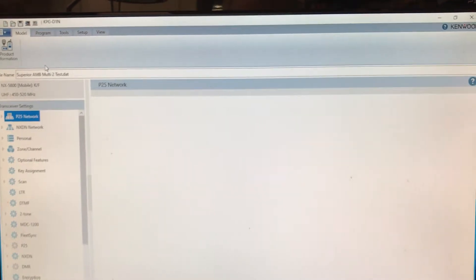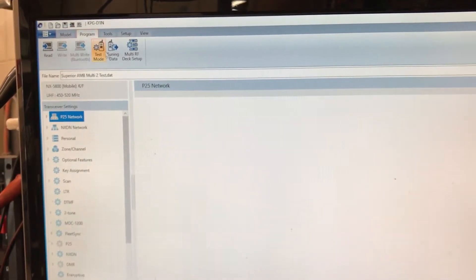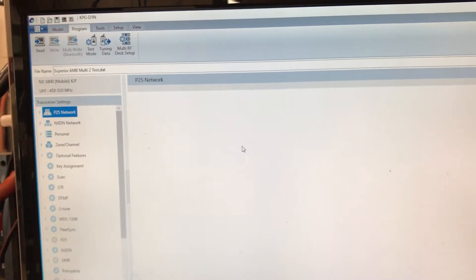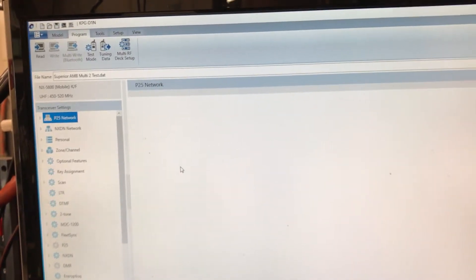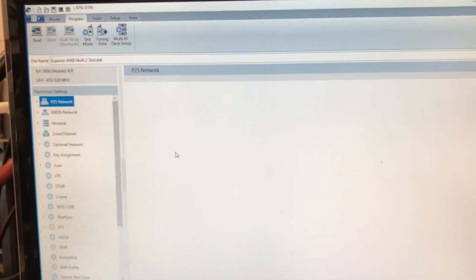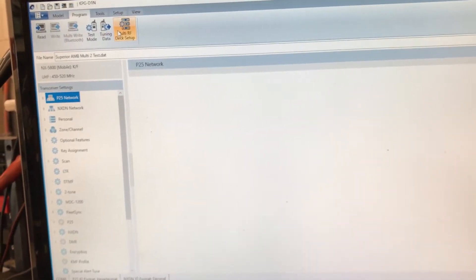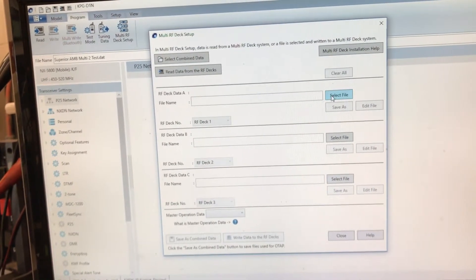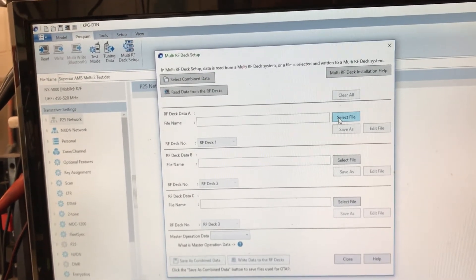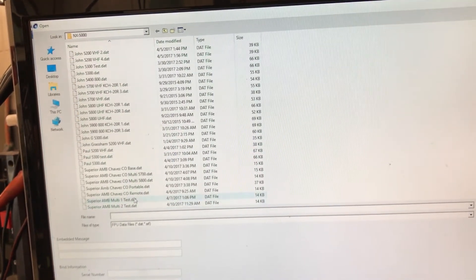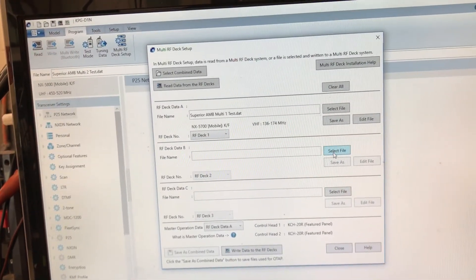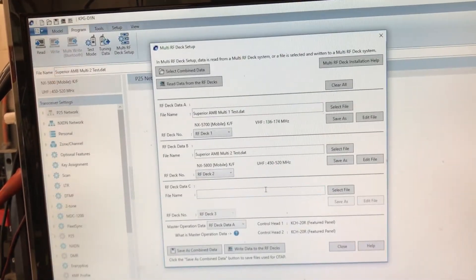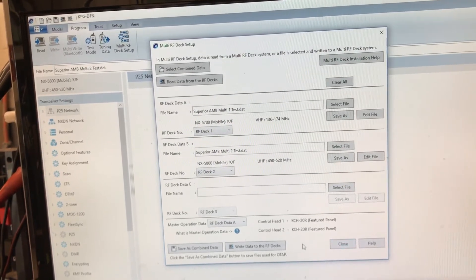To program the radios, we're going to go to program. I have the program open twice, the KPG-D1N, for convenience here. But you can go to the multiple RFX, multiple decks section. Set up, select file one, select file two, and then I'm ready to program.